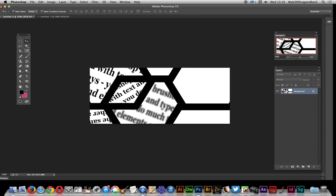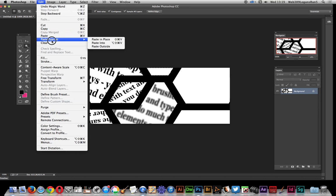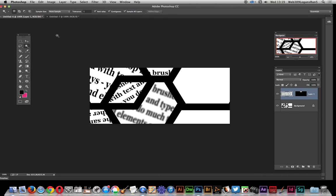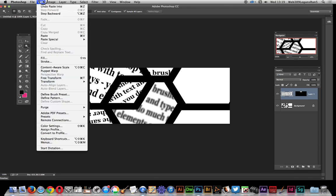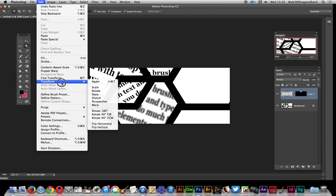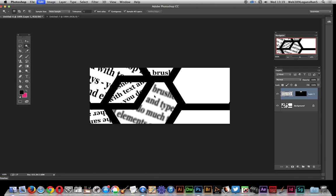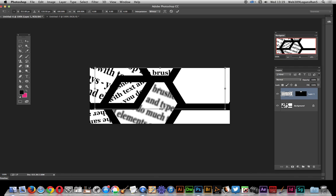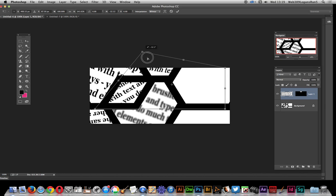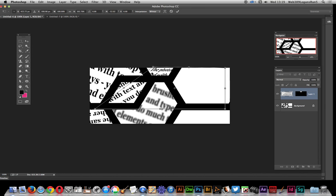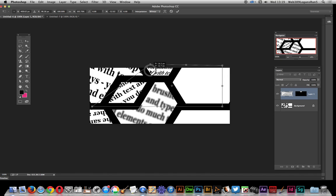Flatten again, select that area, edit paste special paste into. Now of course as it's a text layer you can just go over here and distort as well. You don't have to go with scale or rotate, you can actually distort the text, make it sort of go off three-dimensional.